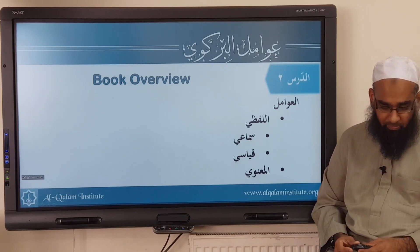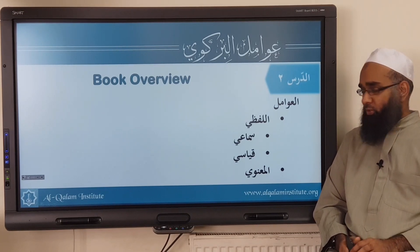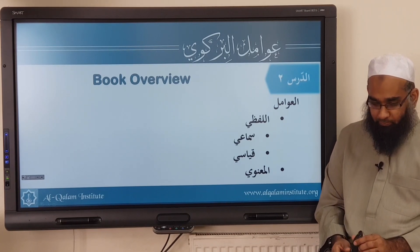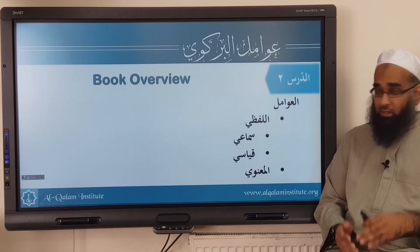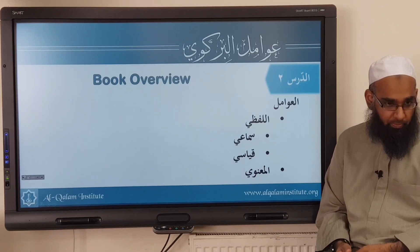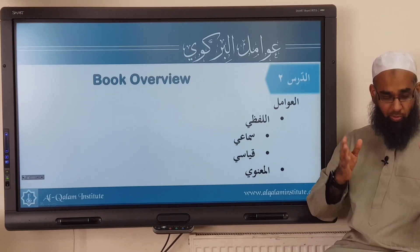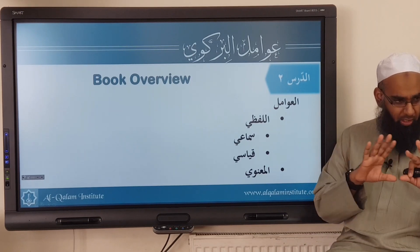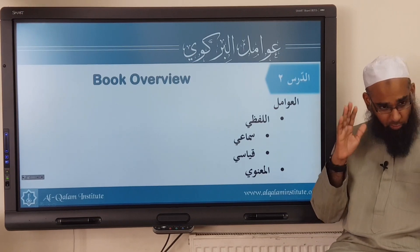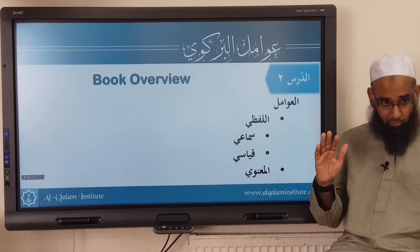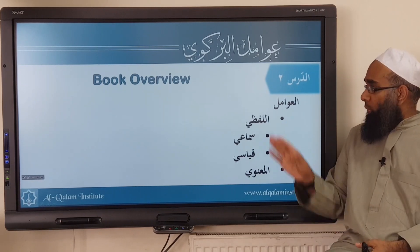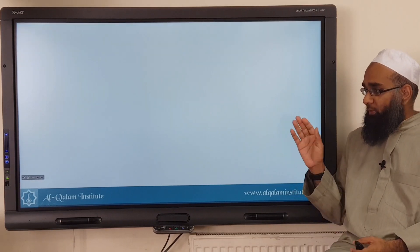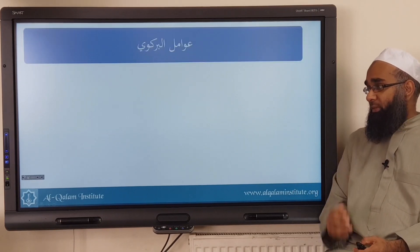Bismillah ar-Rahman ar-Rahim, wa nasalli ala rasooli al-kareem. So now we're going to start the book review. As I said before, what we're going to do is we're not looking at text, just look at what the concepts are in the book. We're going to discuss those first. So what we're going to discuss here now is the awamil.